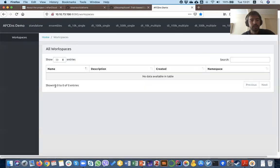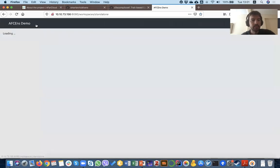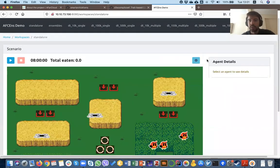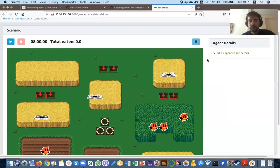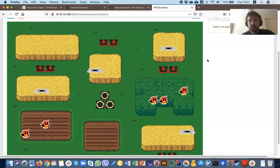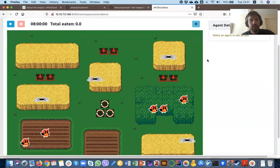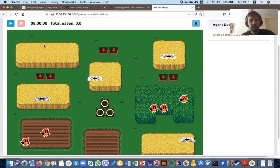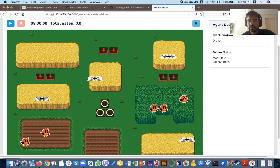Here's the demo. I would like to show you the standalone case. Before we start the simulation, I can show you the different components — the details of the components, for example the drone and the flocks.